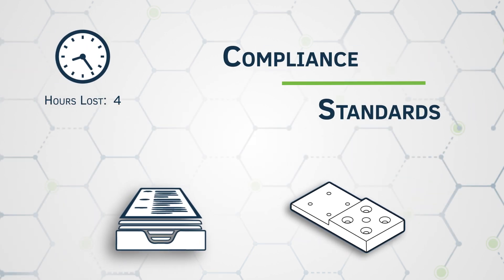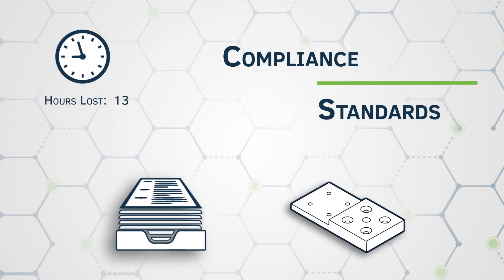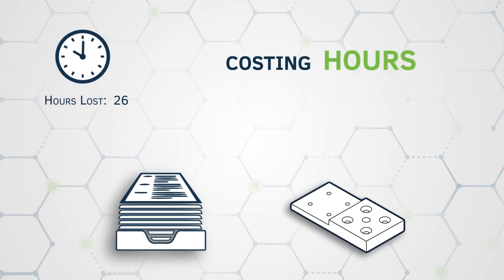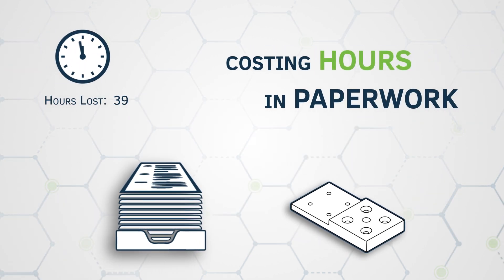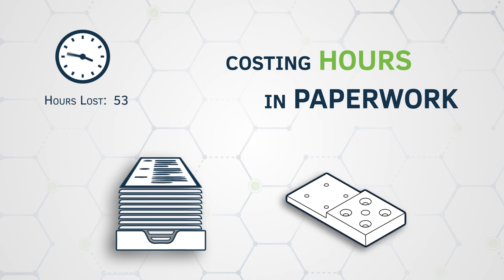Quality compliance standards are more demanding as well, costing hours in paperwork for every part you make.